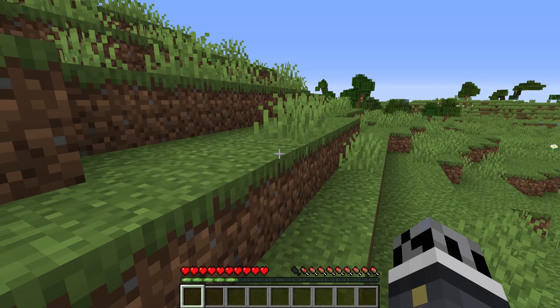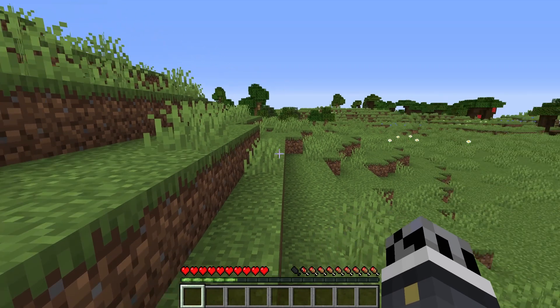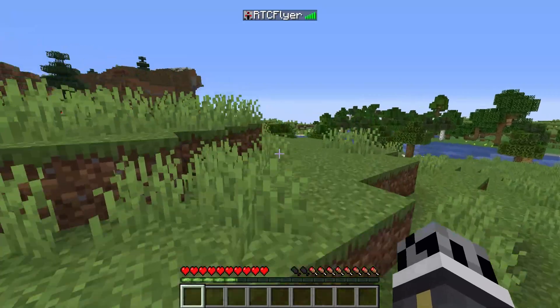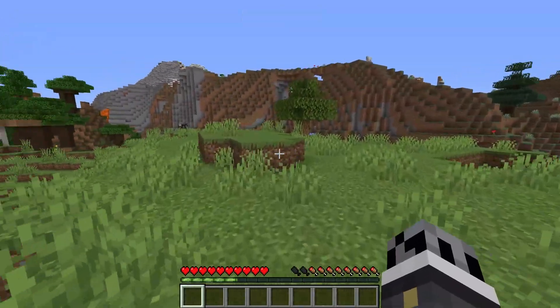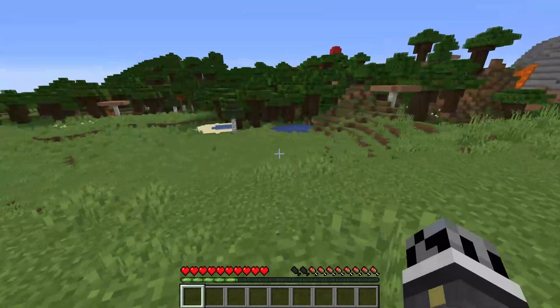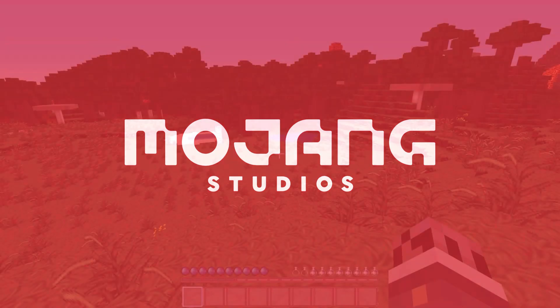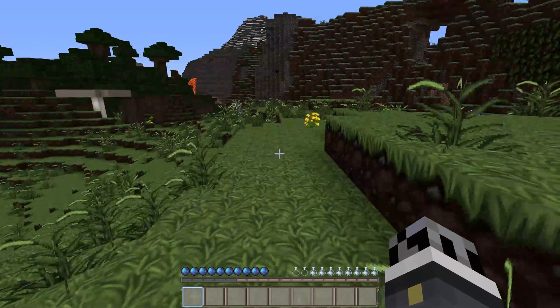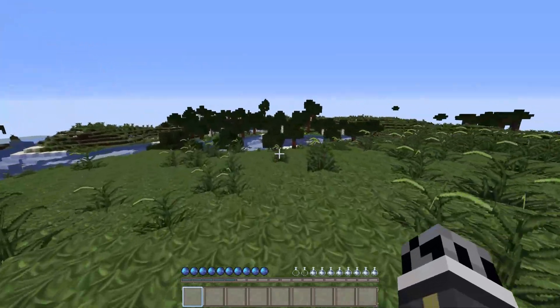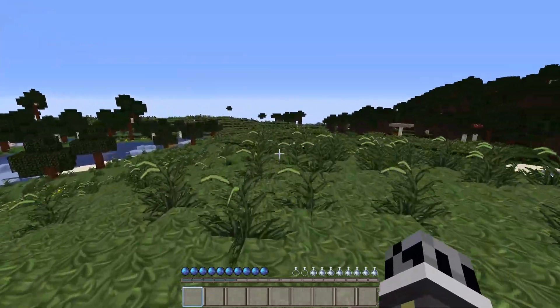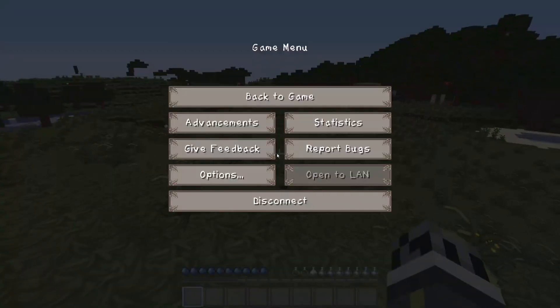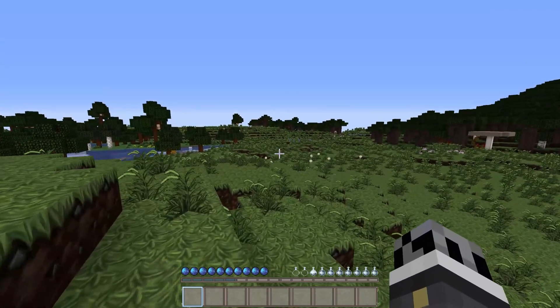We'll click yes and give it a few minutes. This will depend on how fast your client downloads the actual resource pack. As you can see, mine has done that right now, and as you can see the resource pack has now been added in and we are currently using it.